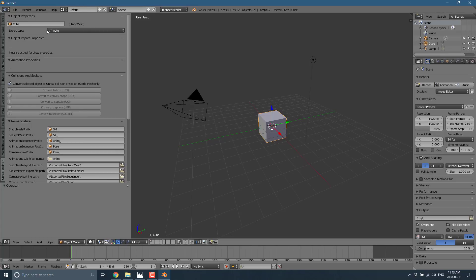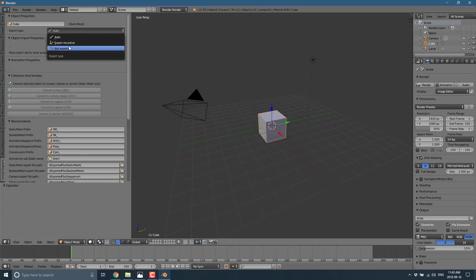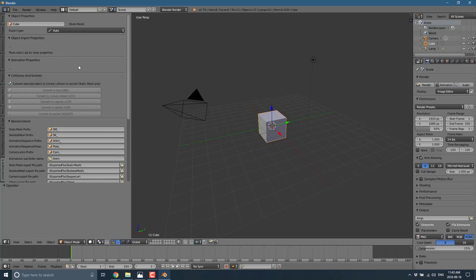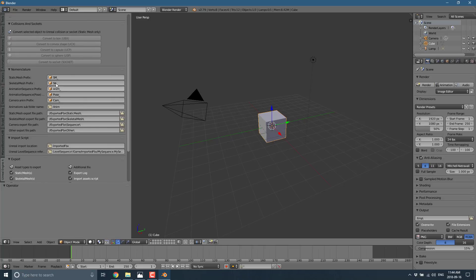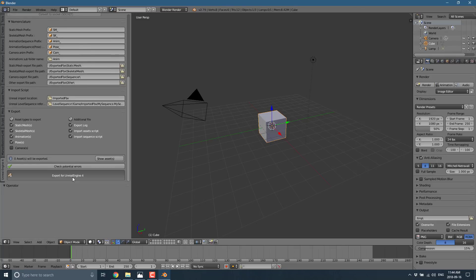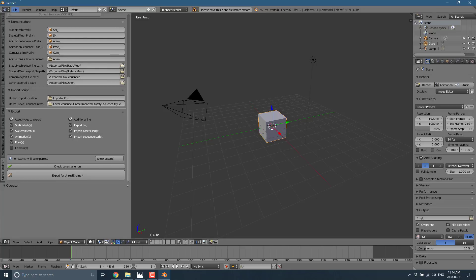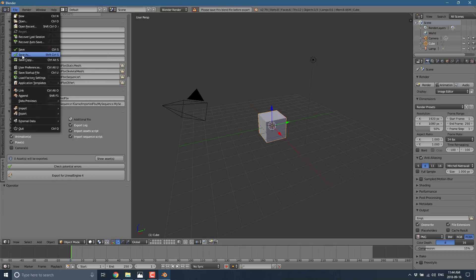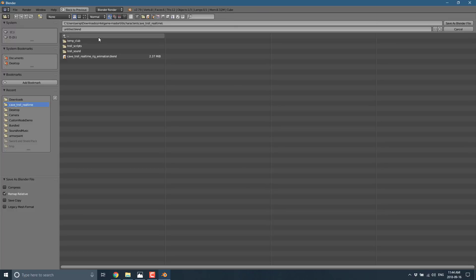I have my cube selected here. I can pick how to export it, including exporting all the recursive children. There are properties you can set, collisions and sockets. You can also pick the naming convention to use for the export, pick what to export out, and there's even support for sequencing of the camera — so you can do some pretty cool stuff. Once you're good to go, you just click Export.